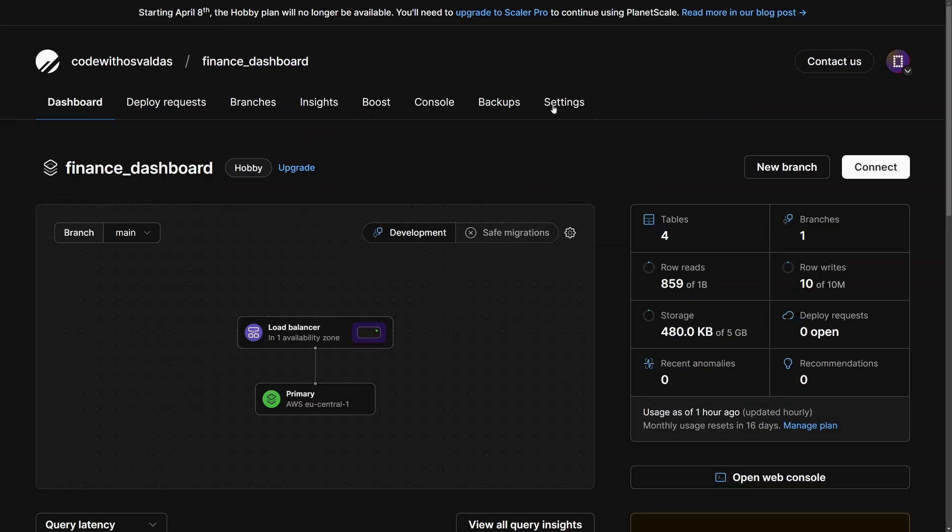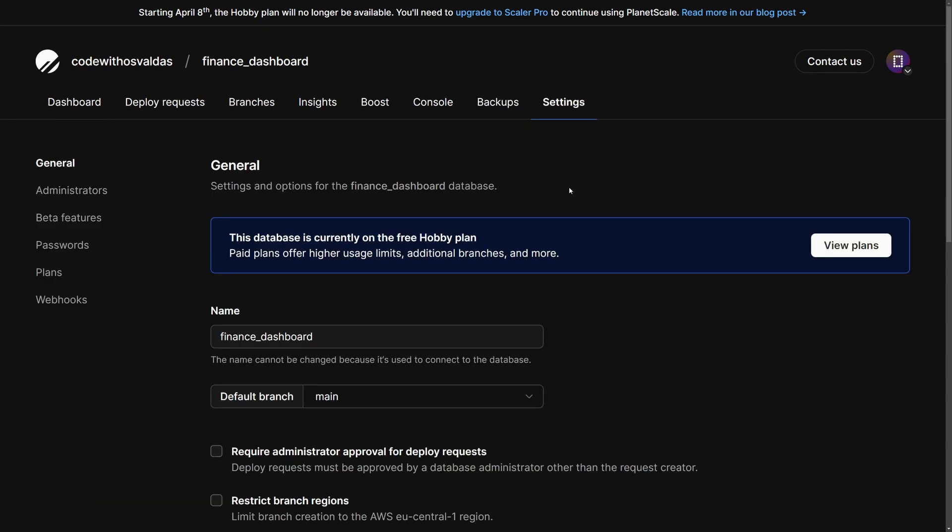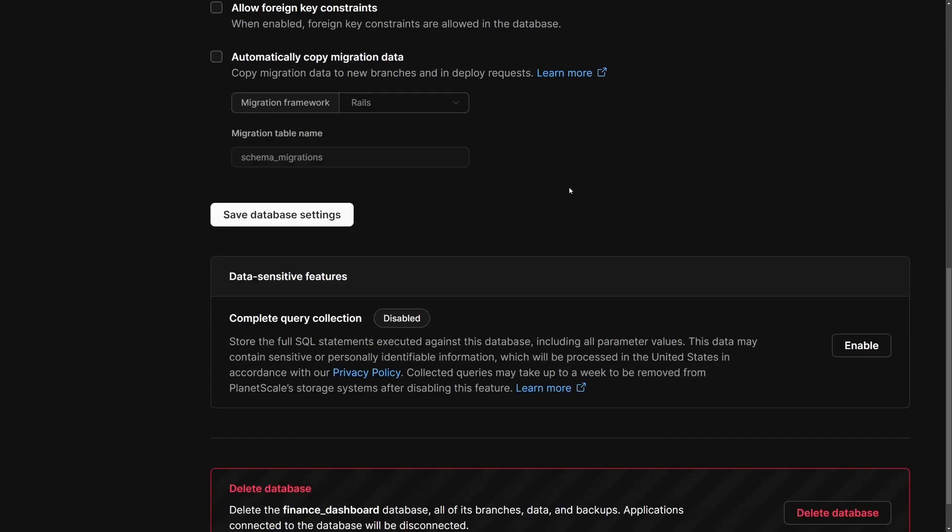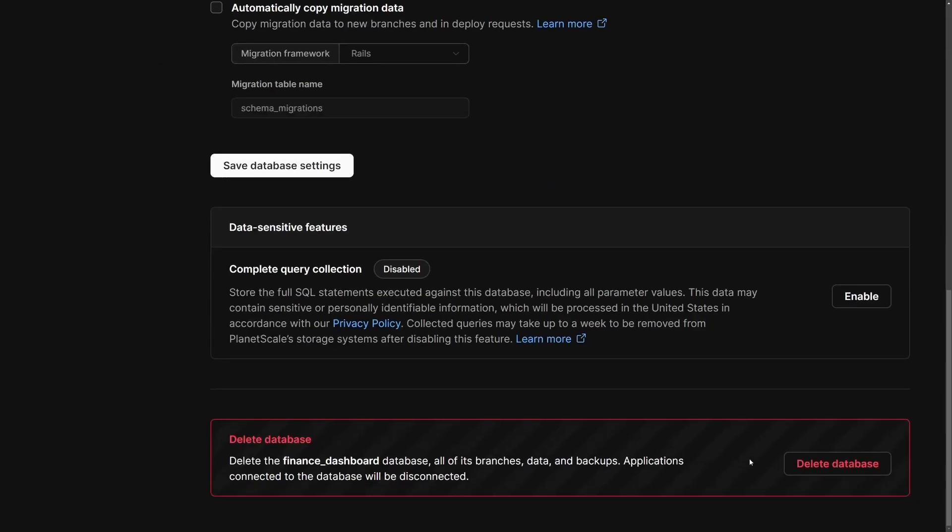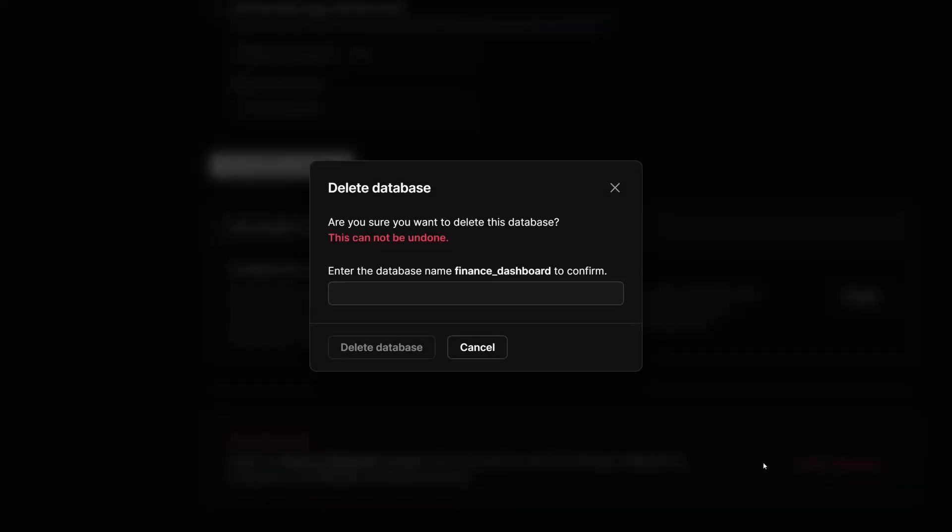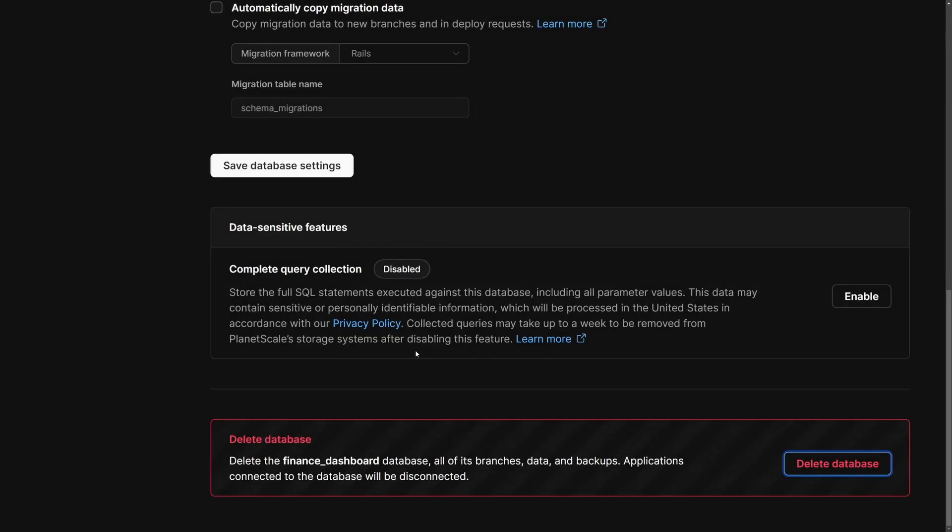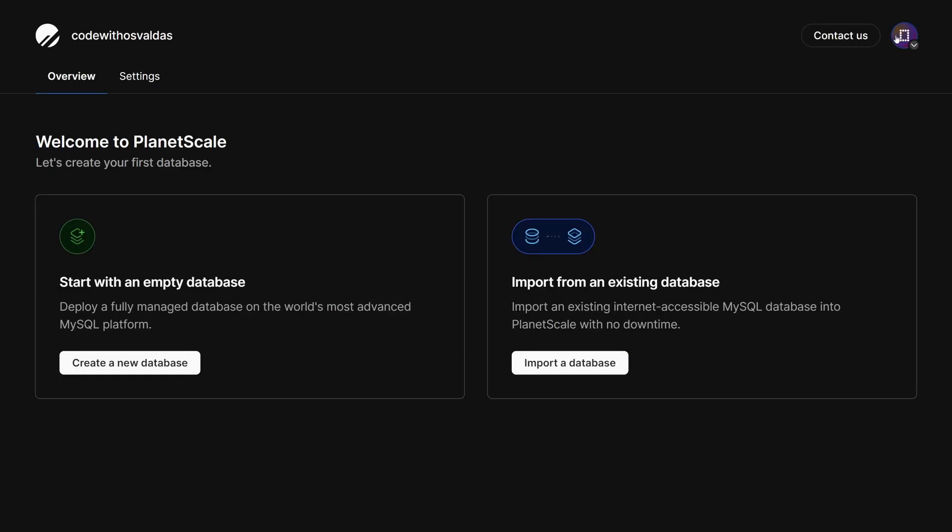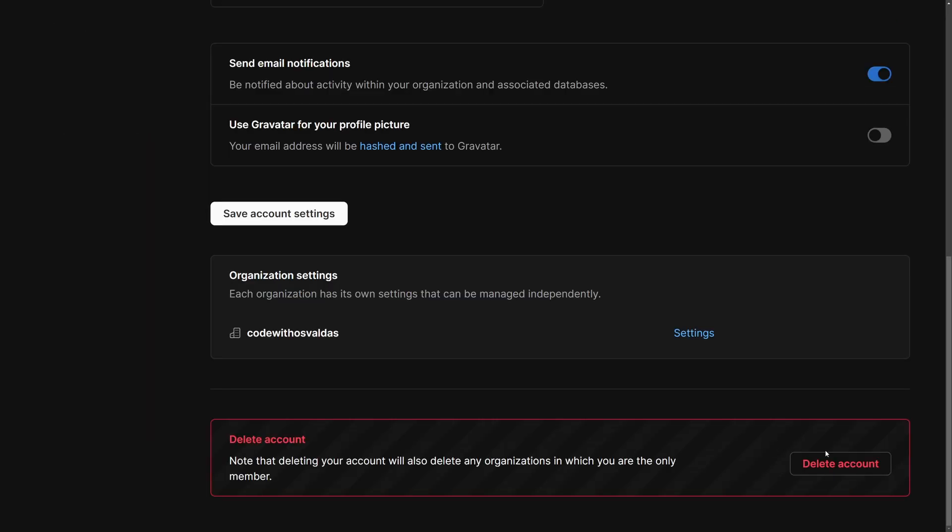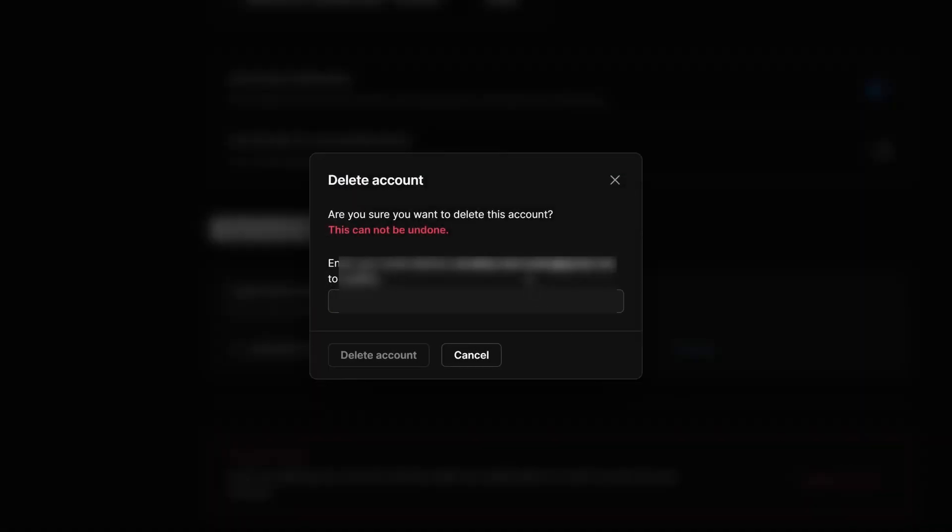Finally, I will delete my PlanetScale database by going to settings and at the bottom you can see a delete database button, confirm your database name and delete the database. To delete the account itself, go to settings and similarly at the bottom you will find a delete account button. Just make sure you have migrated the data successfully before removing everything.